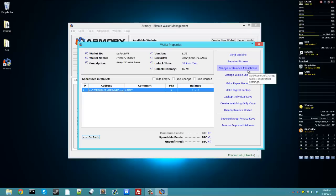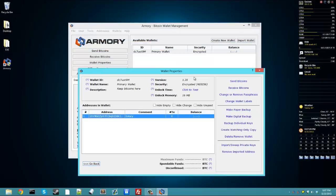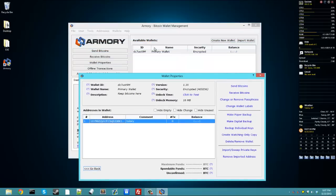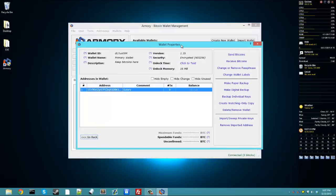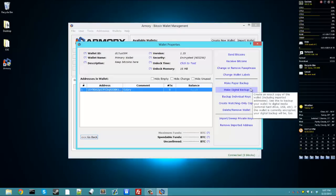Here is just the links to sending and receiving bitcoins. It's the same thing. You can change or remove your Armory passphrase, which means you can unencrypt it permanently, or you can just change the password for it. You can change the wallet labels, which right here, this is the wallet label, primary wallet encrypted. Make a paper backup. If you lose your paper backup, you can use your passphrase again and print another one just to be safe.